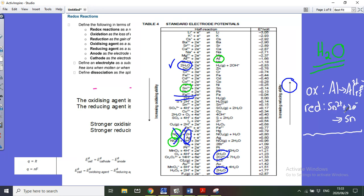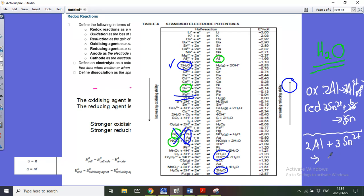All that is now required is to balance the electrons. You need to make the electrons equal — multiply the aluminium half reaction by 2 to get 6 electrons, and multiply the tin half reaction by 3 to get 6 electrons as well. Then write the net ionic equation: 2Al + 3Sn²⁺ → 2Al³⁺ + 3Sn. We call it an ionic equation because we write it in ionic form.